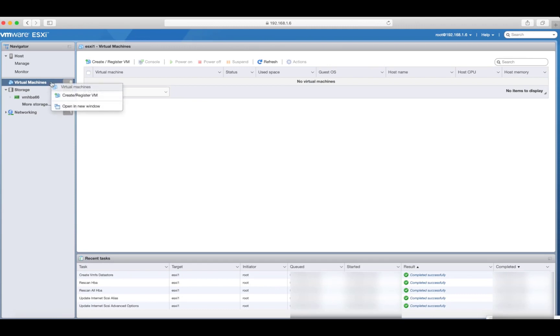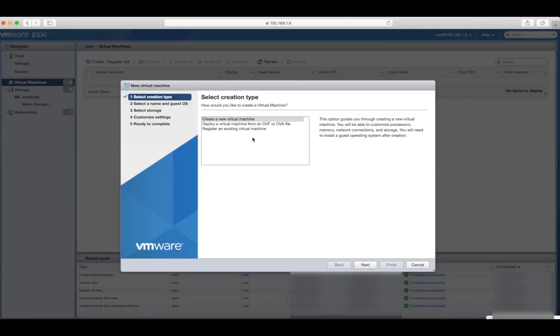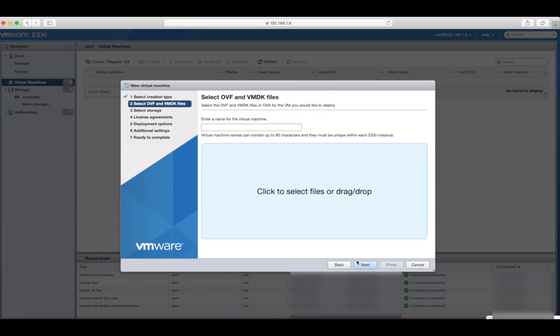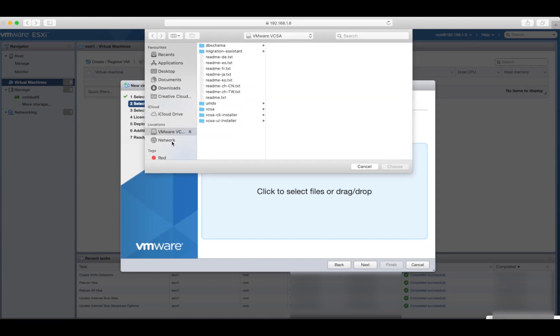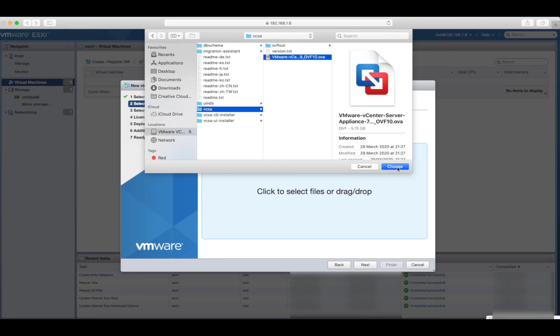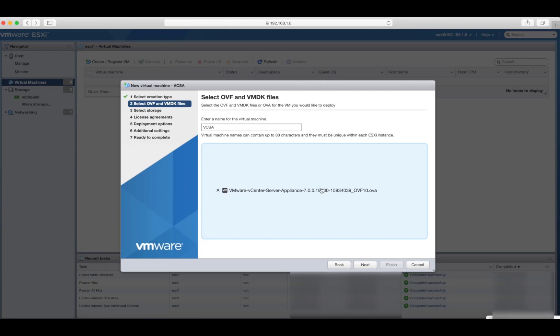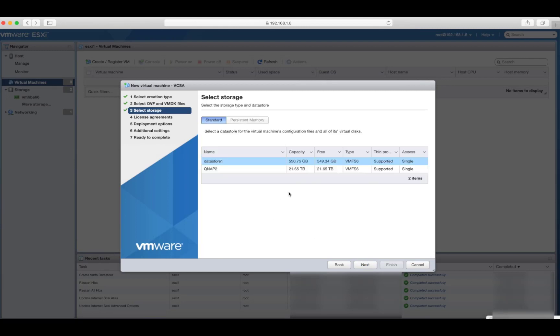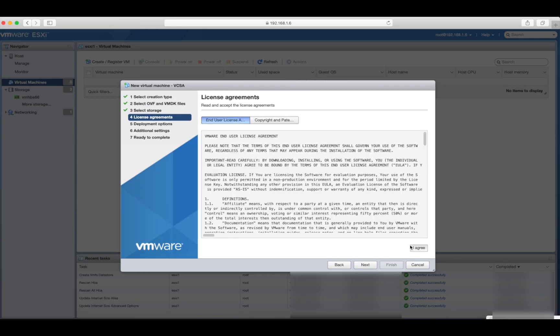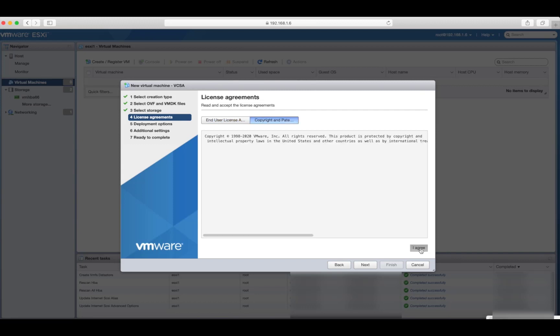So I'm just going to right click on virtual machines, create a new virtual machine, deploy a virtual machine from an OVF or OVA template, click on next, give it a name, call it vCenter server appliance. I can drag and drop it into this area here, but I'll just click on here to select it. And because I've already got it mounted, I'll click on the, just make sure you know where your file, your vCenter server file is mounted, so you can locate it. So I'll click on my location where it is, and then vCSA. And from there, what I'll do is select the OVA file. So here it is. Click on choose. Click next. And I want to store it on my QNAP storage server because I've got plenty of space there. Click next. Agree to the license. Agree.